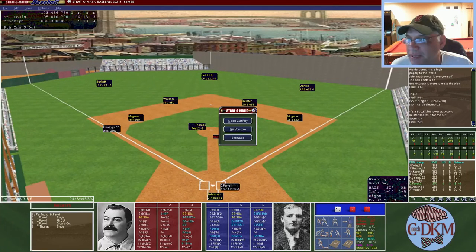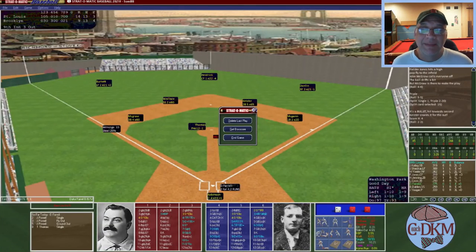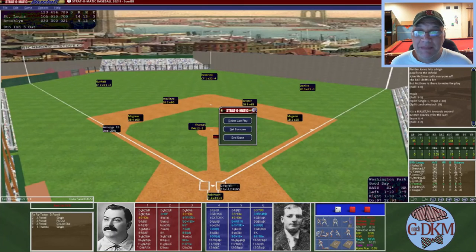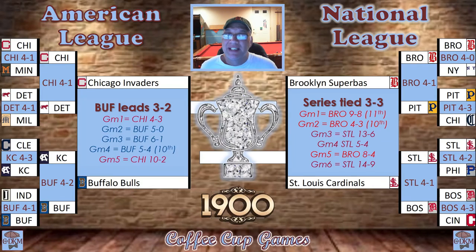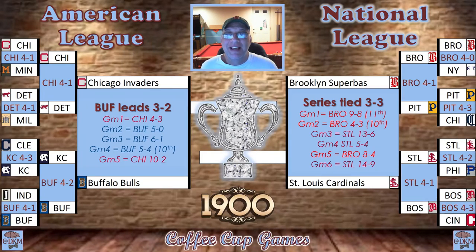Post-game recap: The managerial decisions probably were not the best — going with Jerry Knops as starter and leaving Frank Kitson in too long were mistakes. National League game six: St. Louis wins fourteen to nine, Brooklyn's first home loss in the playoffs — series now tied three games apiece. Next time we'll cover American League game six: the number seven seed Buffalo Bulls visiting the number one Chicago Invaders. Until next time, this is Coach DK — have a good one, bye!